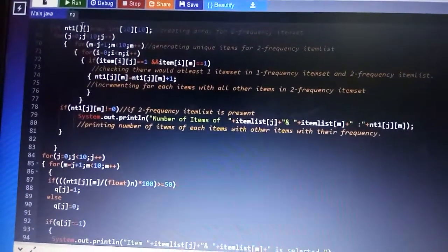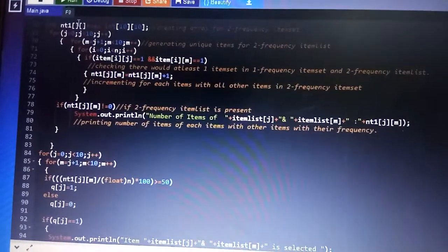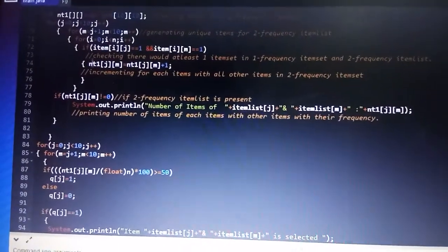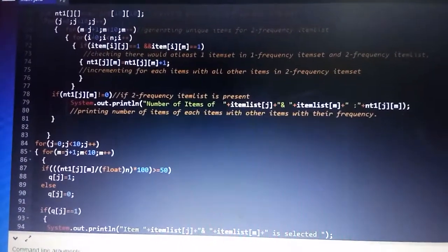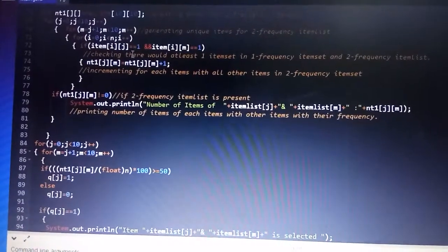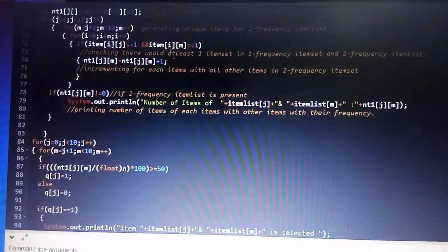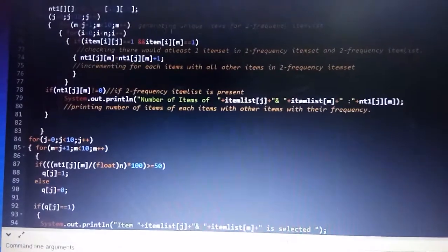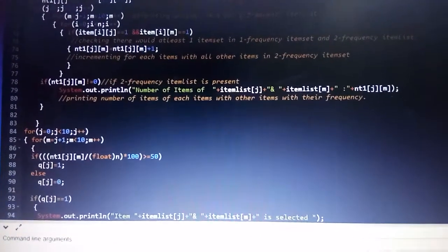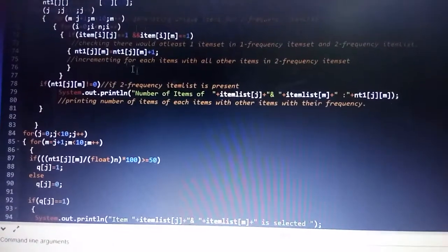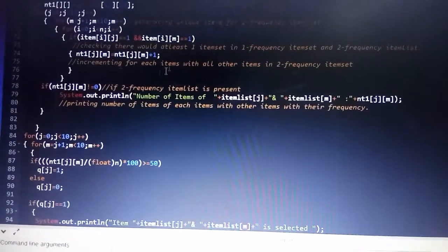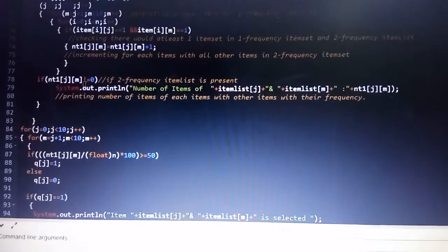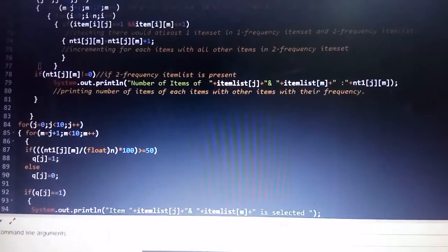Here I am giving NT as an array of size N for creating an array for the two-frequency item set. I am giving a loop for generating unique item pairs for two frequencies, and checking whether there would be at least one item in the one-frequency item set and the two-frequency item set. If the condition is satisfied, I will be incrementing for each item set of all other items in the two-frequency item set.